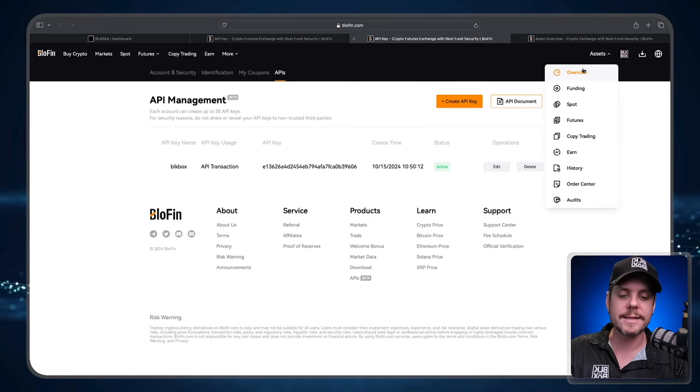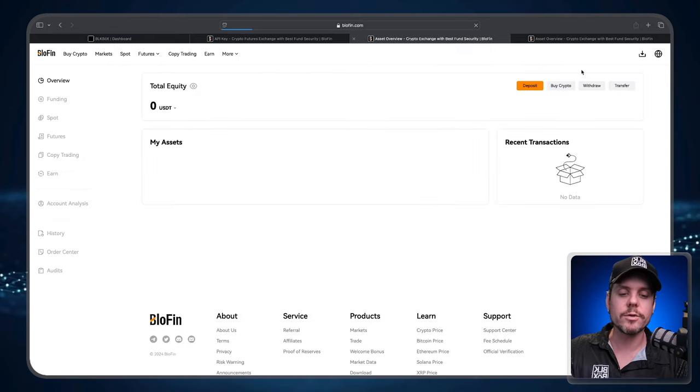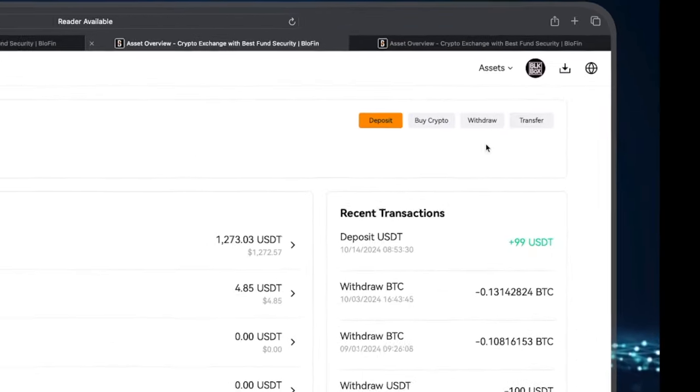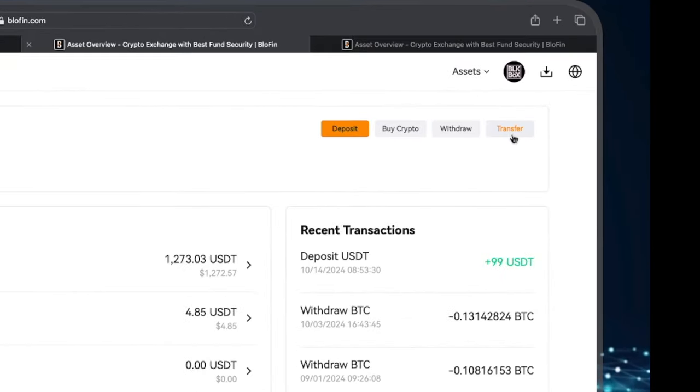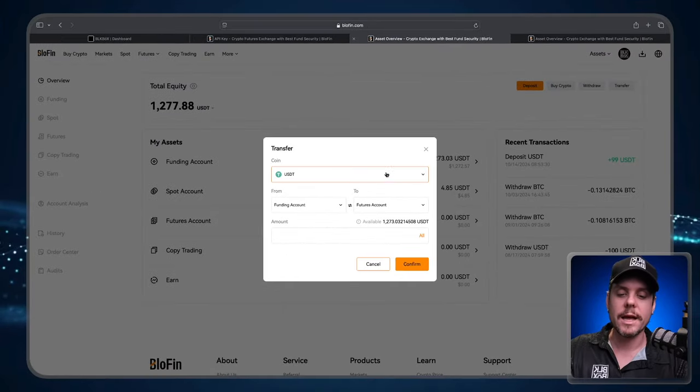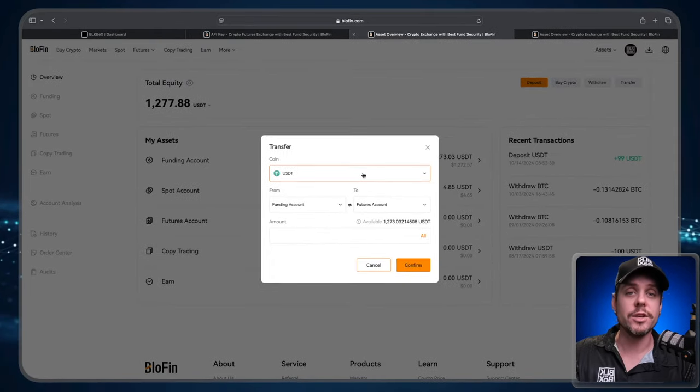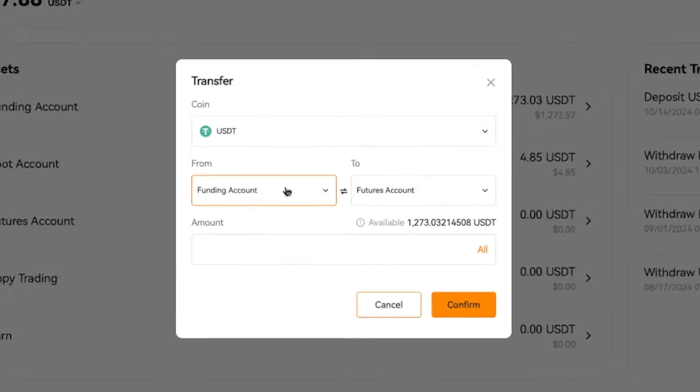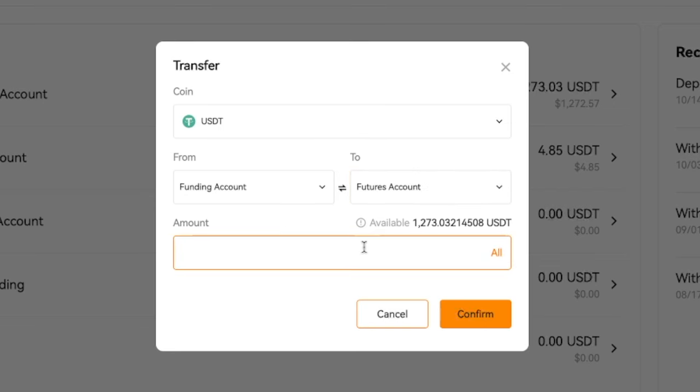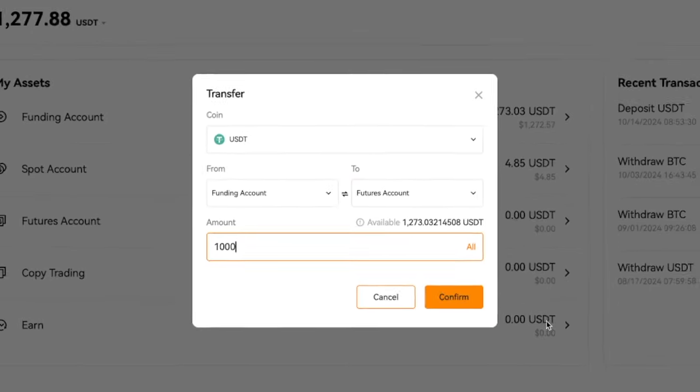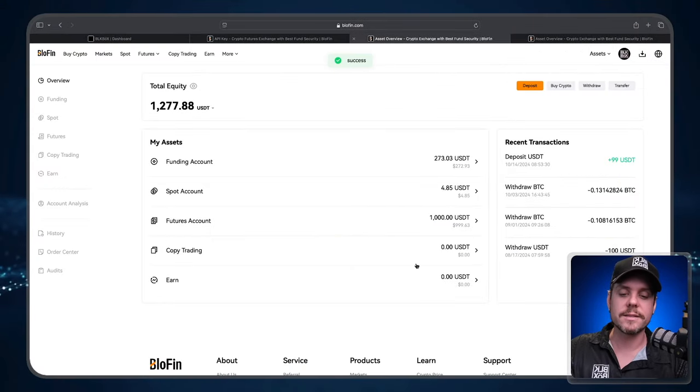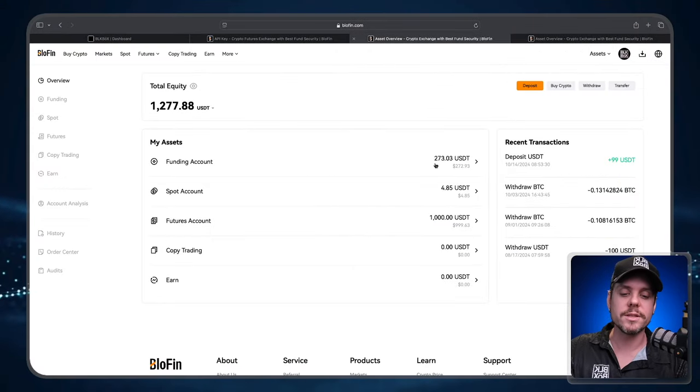Now I'm going to go over to the Assets tab and go to Asset Overview. I'm then going to go to the Transfer button and I'm going to select USDT going from the funding account over to the futures account. The amount of USDT I would like to transfer is 1000 USDT. Select Confirm. Now we have moved 1000 USDT from the funding account over to the futures account.